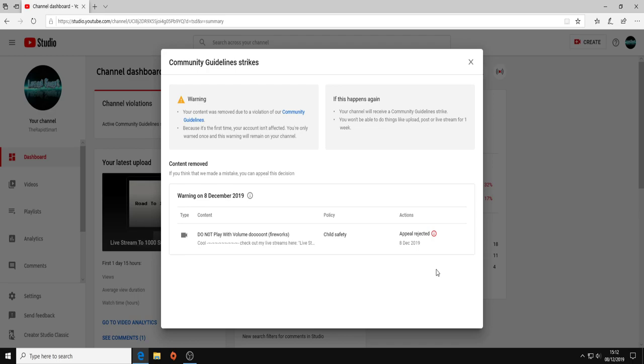Your content was removed due to a violation of our Community Guidelines. Because it's the first time, you are only warned once and this will remain on your channel. If this happens again, your channel will receive a Community Guidelines strike. You won't be able to do things like upload, post, or live stream for a whole week.